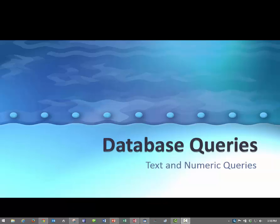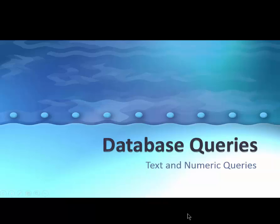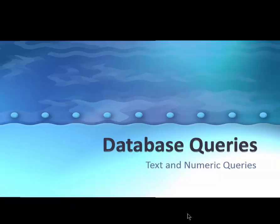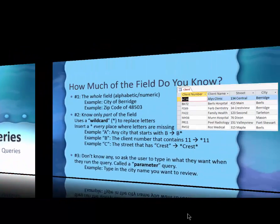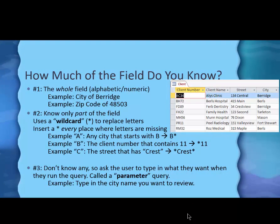We've been working on a little set of videos about databases and database queries. This time let's talk about text and numeric queries. That's one category, one kind of queries you could make.